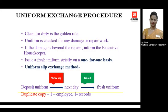Now we are going to understand the uniform exchange procedure — how uniforms are exchanged between the staff and the uniform room attendant once given for cleaning. The very first, or golden rule, for this is a clean for a dirty, exchanged on a one-to-one basis, which means one fresh uniform for one soiled one.